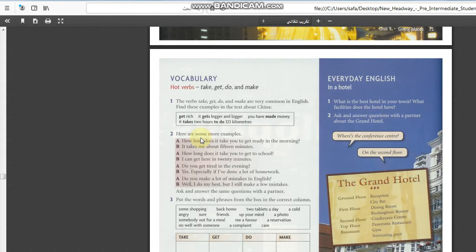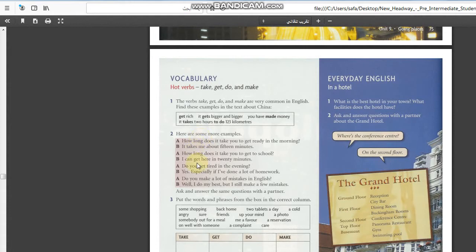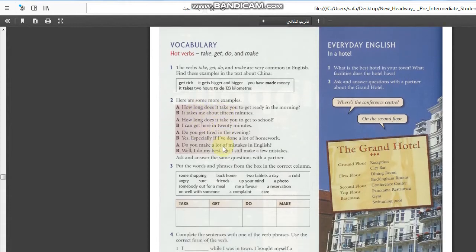What do we have here? Get rich, it gets bigger and bigger. You have made money. It takes two hours to do one hundred twenty three kilometers. Here are some more examples.